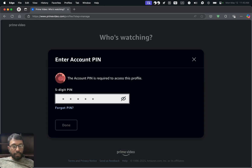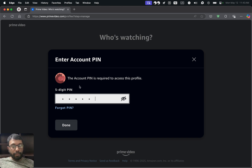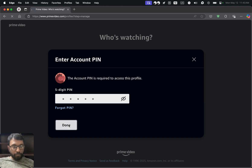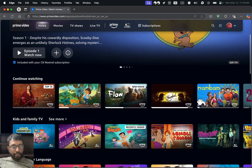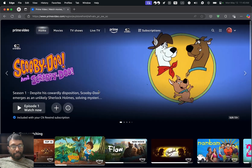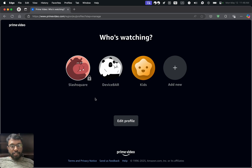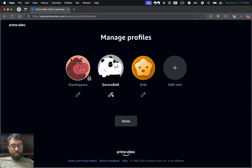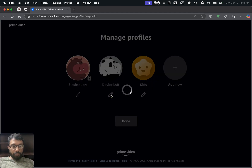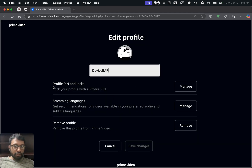Whenever we select this profile it will ask us to enter the account PIN. I'm going to enter the same PIN: 1-2-3-4-5. That's all — now we can access this Prime Video profile. We can also do the same for another profile. We just have to select Edit Profile and choose the edit icon.